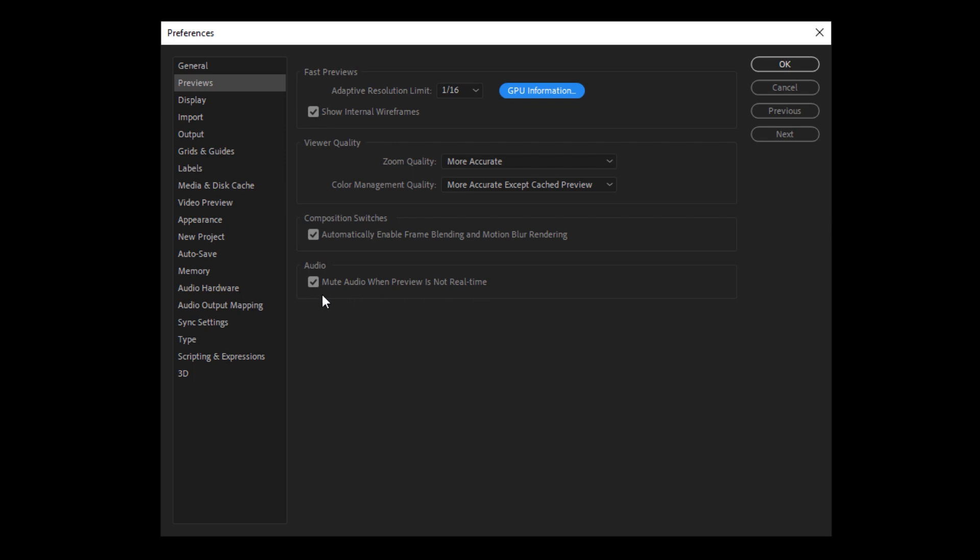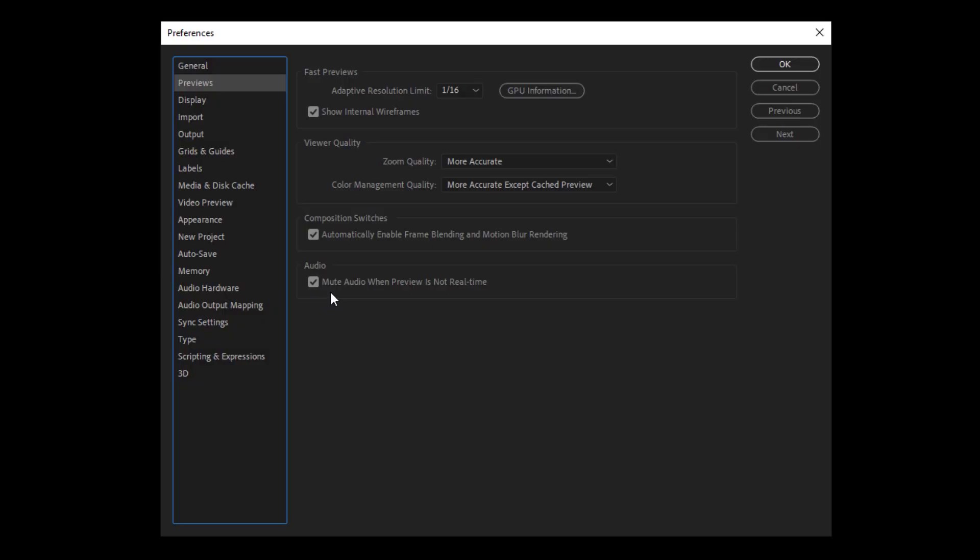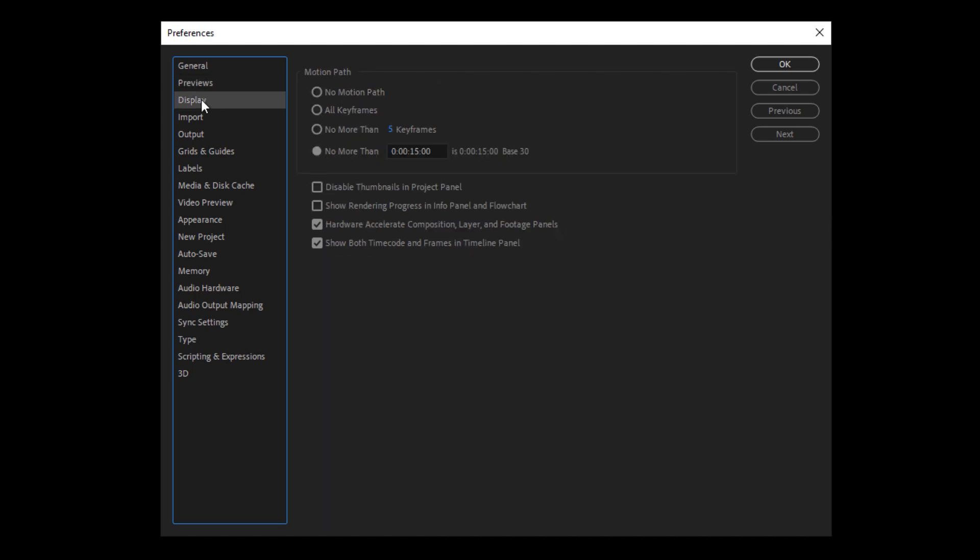When you zoom in, I'm going to show you later in this video, how to combo that with your fast previews to give you the most accurate and high quality renders with the lowest amount of time. But if you want to just copy me, set it to more accurate and color management quality, more accurate, except cache preview composition switches automatically enable frame blending and motion blur rendering. That is when you turn on motion blur on a layer in After Effects, it will automatically enable it in the composition. So this is a nice little time saving one and audio mute audio when preview is not real time.